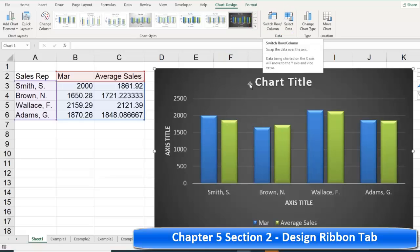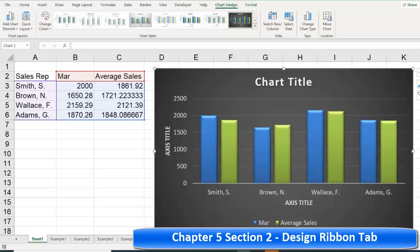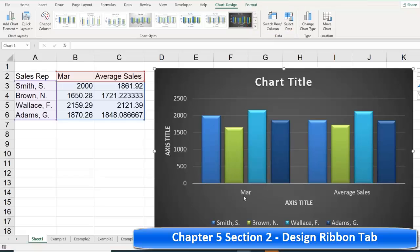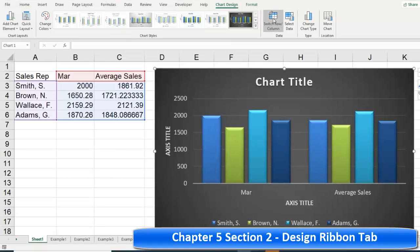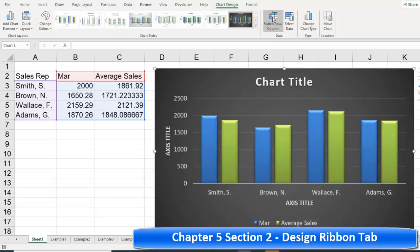Switch Rows and Columns: if I want to switch March and average cells with Brown and Smith, I can switch that around. Now I can see Brown, Smith, Wallace, and Adams in the chart this way. Sometimes you might create it the wrong way or not how you expected, and you can switch it around.